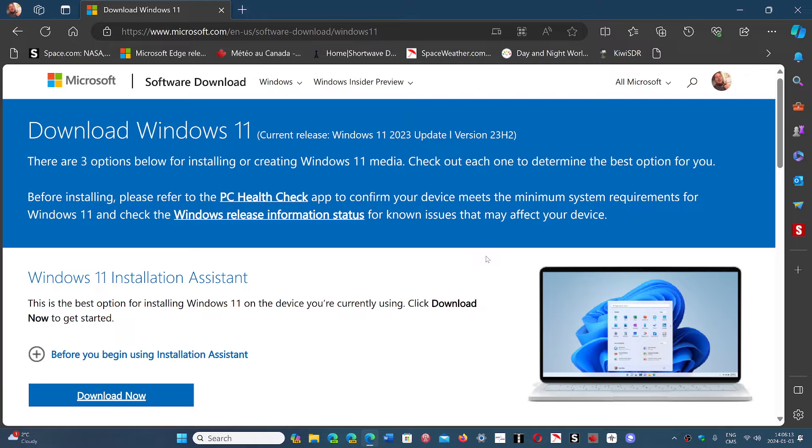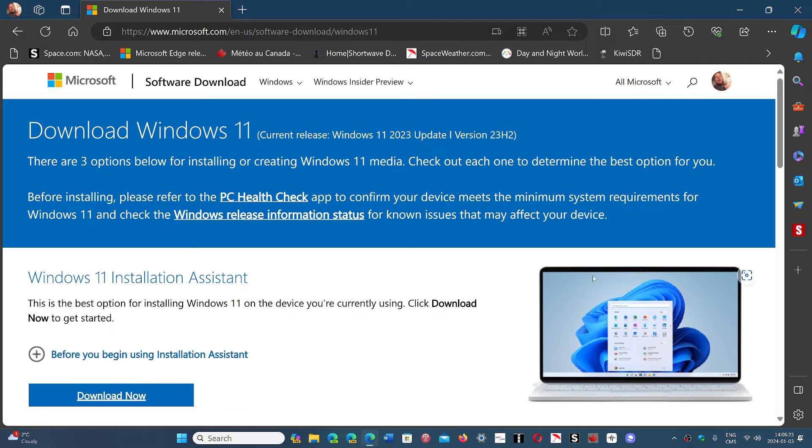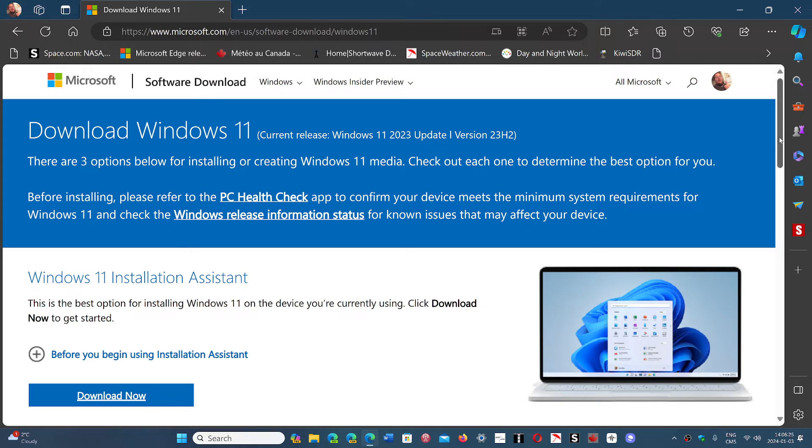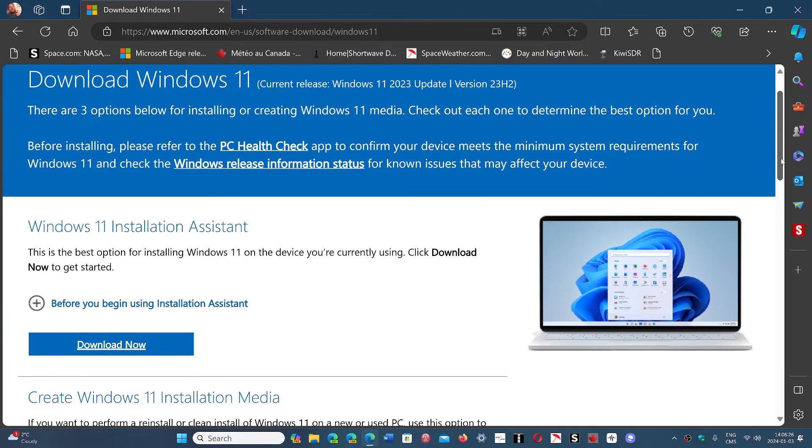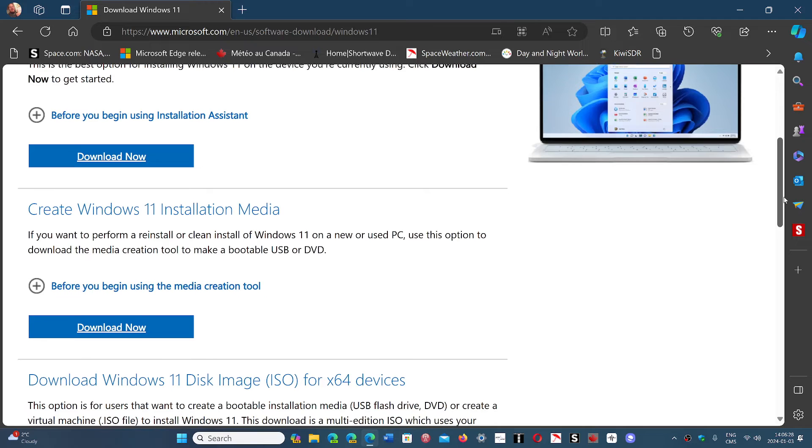You can download the latest version through this website I'm showing right now. Once again, you have the installation assistant, which is the media creation tool if you want.